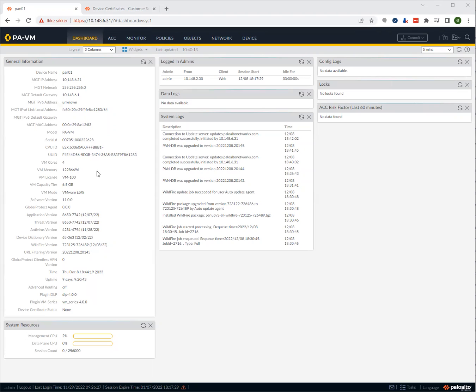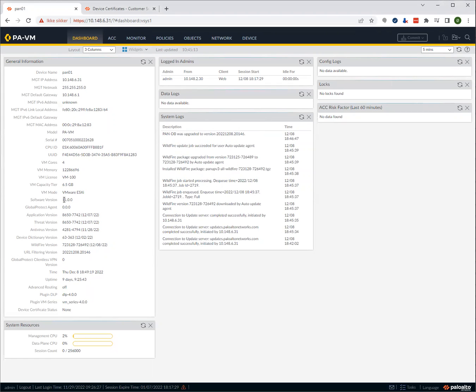So it's really easy, but there are a few hoops to jump through. In this case, we have a fresh PA VM and it's running Panos 11, but the procedure is the same for earlier versions.